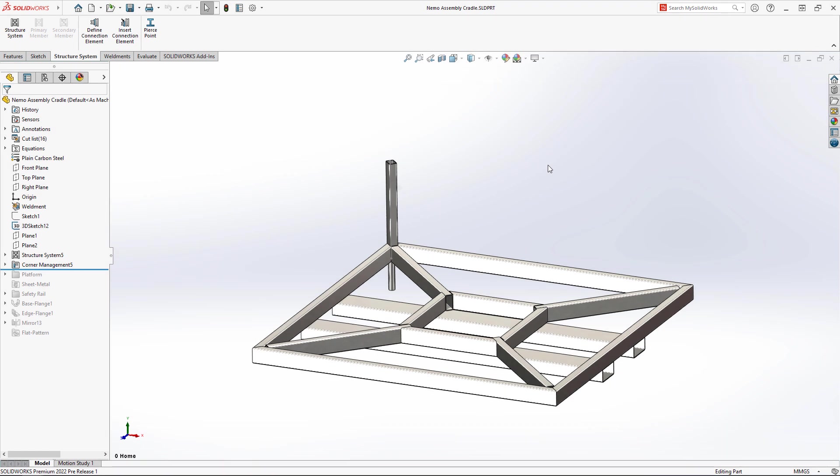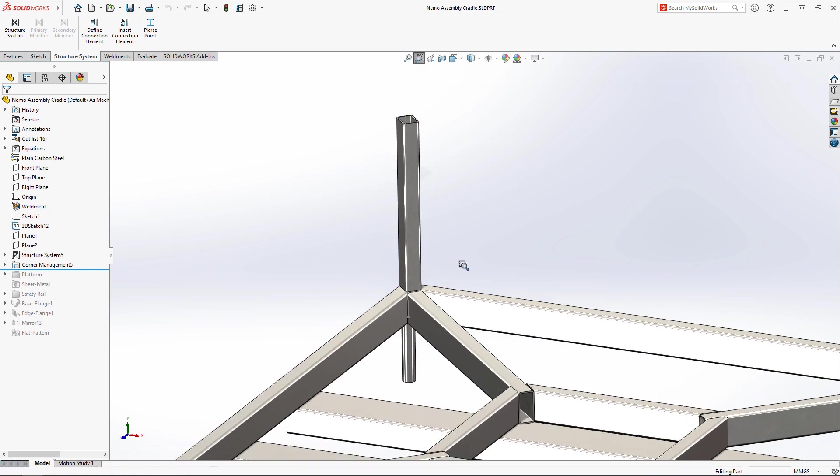SolidWorks makes it easy to create frames and structures with structure systems. 2022 is no exception, with enhancements to secondary members, the introduction of connection elements, and more.